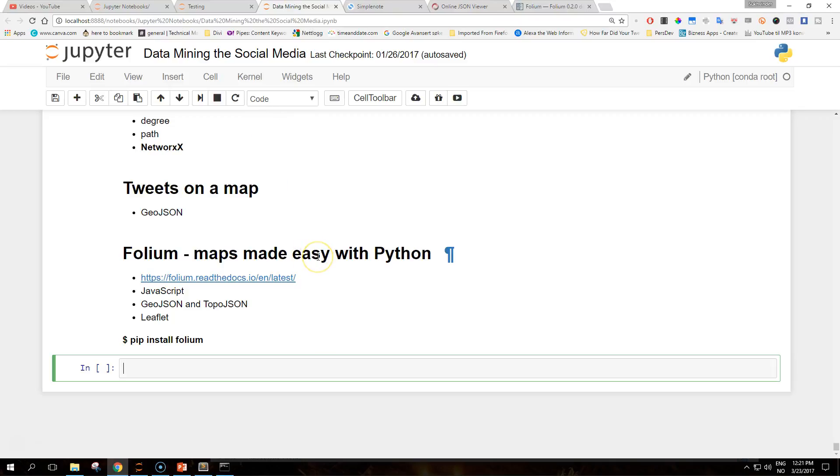Specifically, it allows Python developers to integrate GeoJSON and TopoJSON data with the Leaflet library, one of the most feature-rich front-end libraries to build interactive maps.